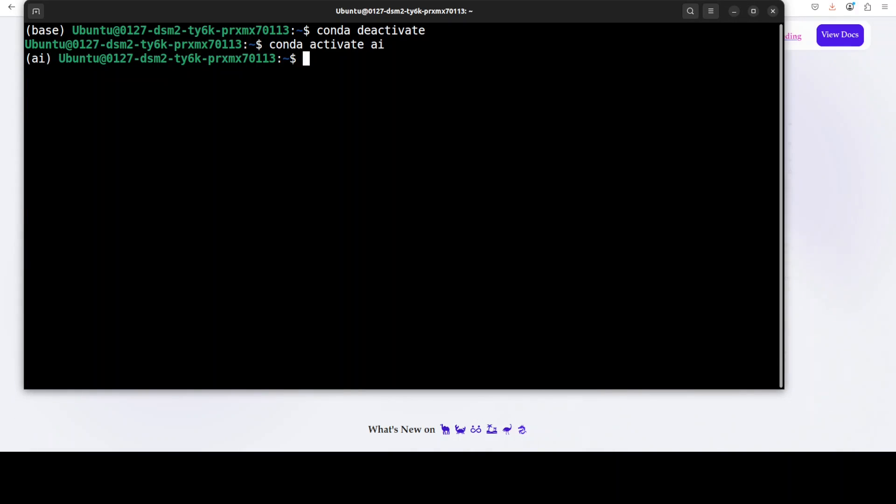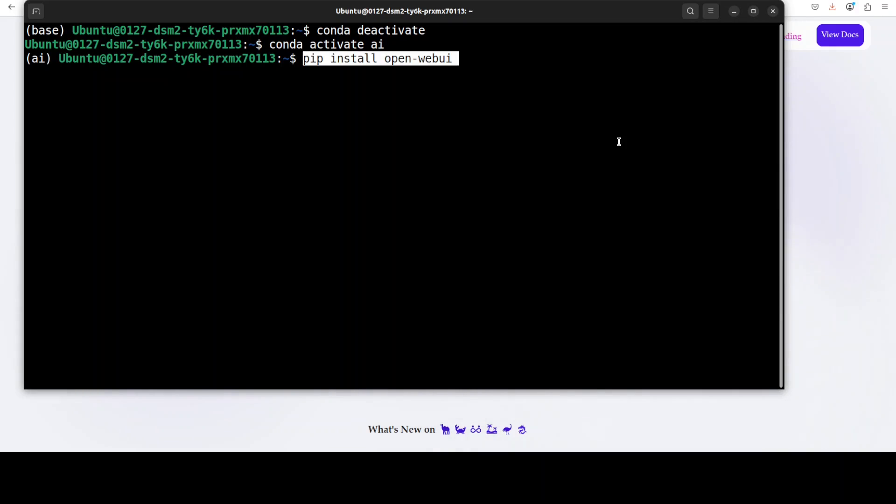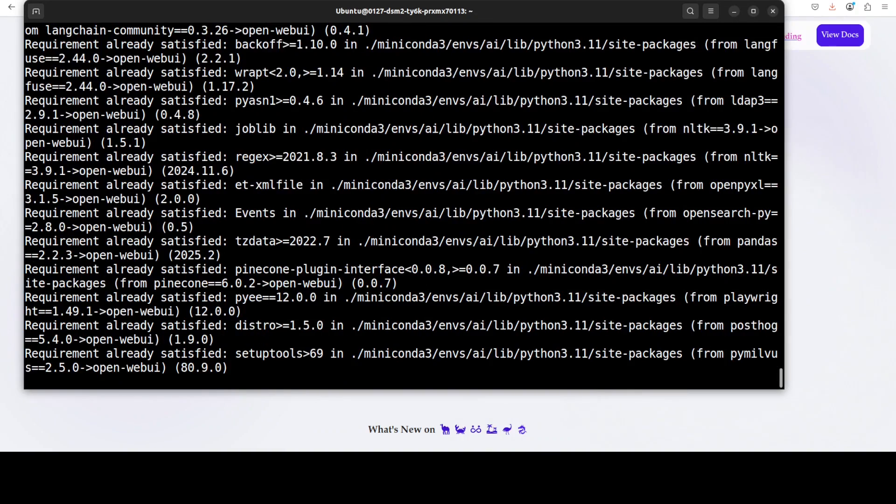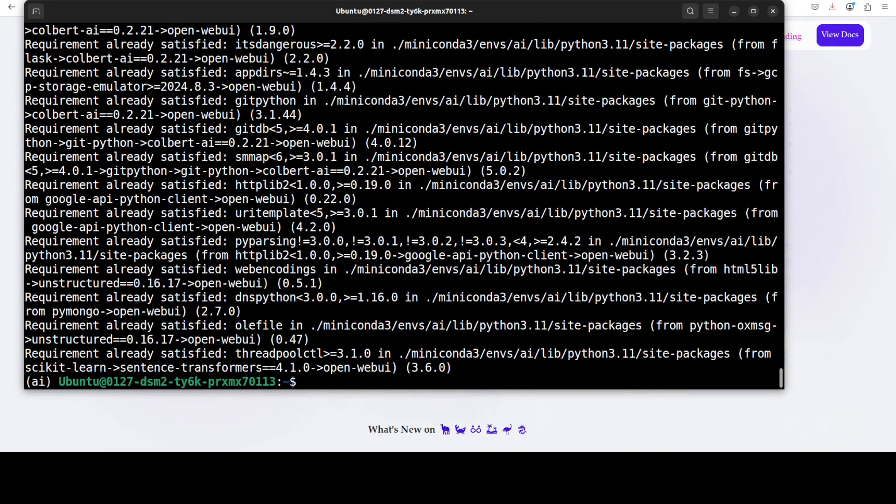I'm just going to install Open WebUI here. This shouldn't take too long. That is done and now let me first start the Open WebUI here.